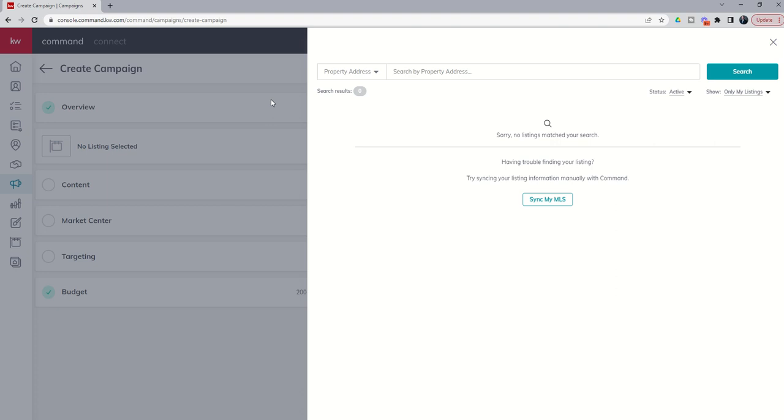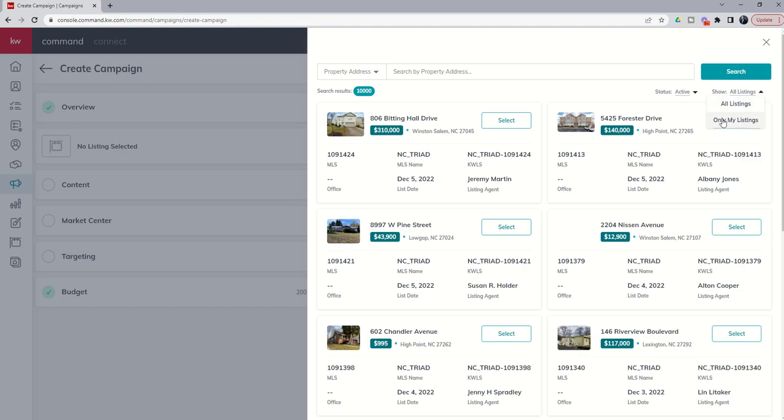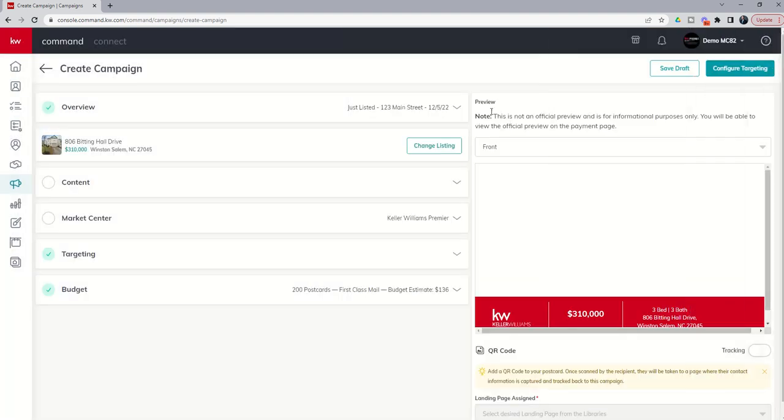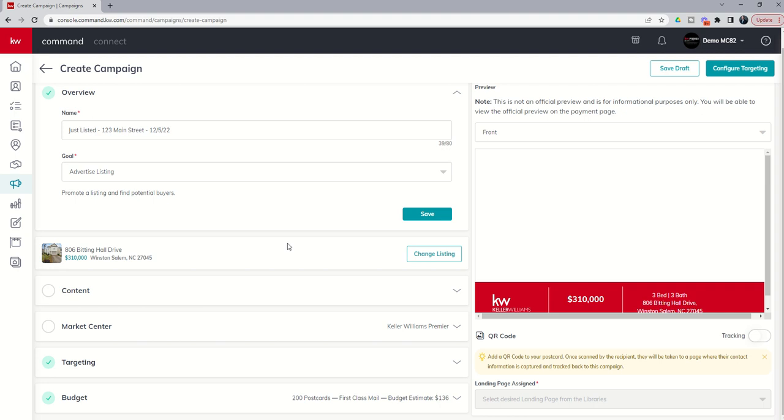From here, we are taken into the shell where we need to start building our actual campaign. So since we said we were going to advertise a listing, we get this same drawer slide out from the left-hand side where we can go in and select a specific listing. So typically you would see your listing underneath the only my listing category. But in this demo account, we don't actually have any active listings. So we'll just go ahead and choose the first one here as an example. And now that we have named our campaign and chose our goal, we have selected a listing here.